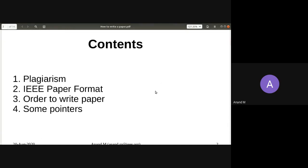I have four contents to cover today. The first topic is plagiarism — it has become a big issue, especially for Indians, which I'll explain shortly. Then we'll cover the IEEE paper format, the order of writing the paper itself, and some pointers towards the end. Let's start with plagiarism. How many of you know what plagiarism is?